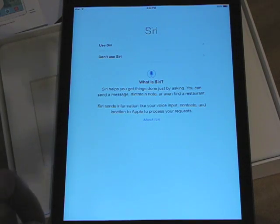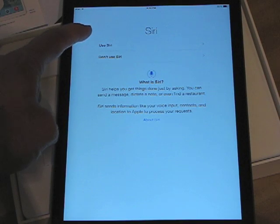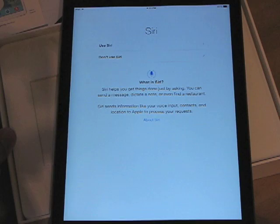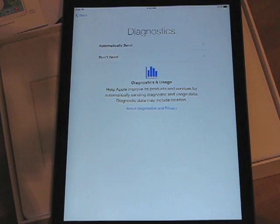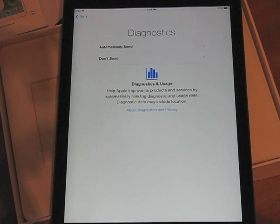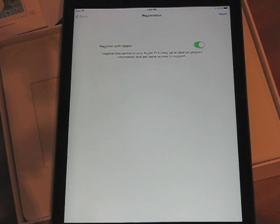Now here we go to Siri — it asks you if you want to use Siri. I'm going to choose Use Siri, of course. Then we get to Diagnostics, which is a screen as to whether you want to send diagnostic information to Apple. I have no problem with that, so I clicked OK.